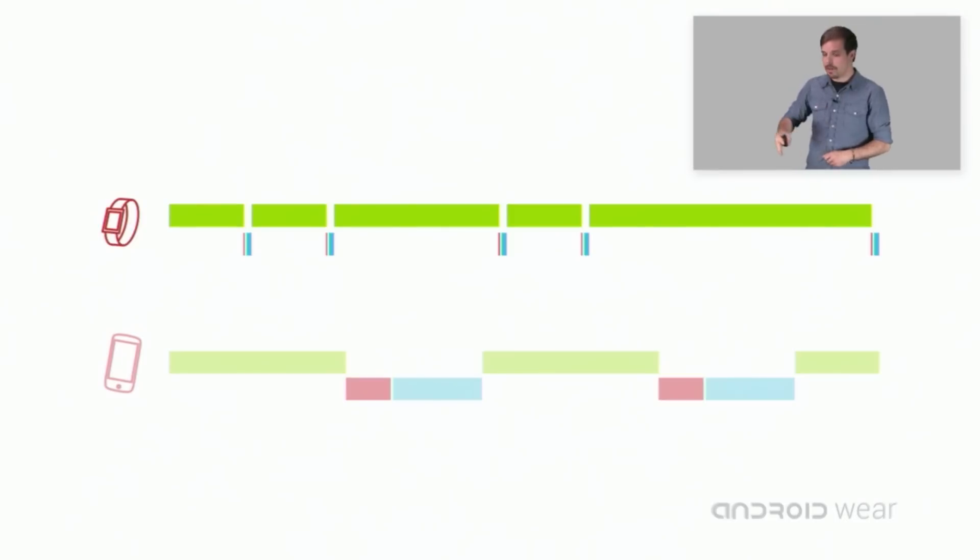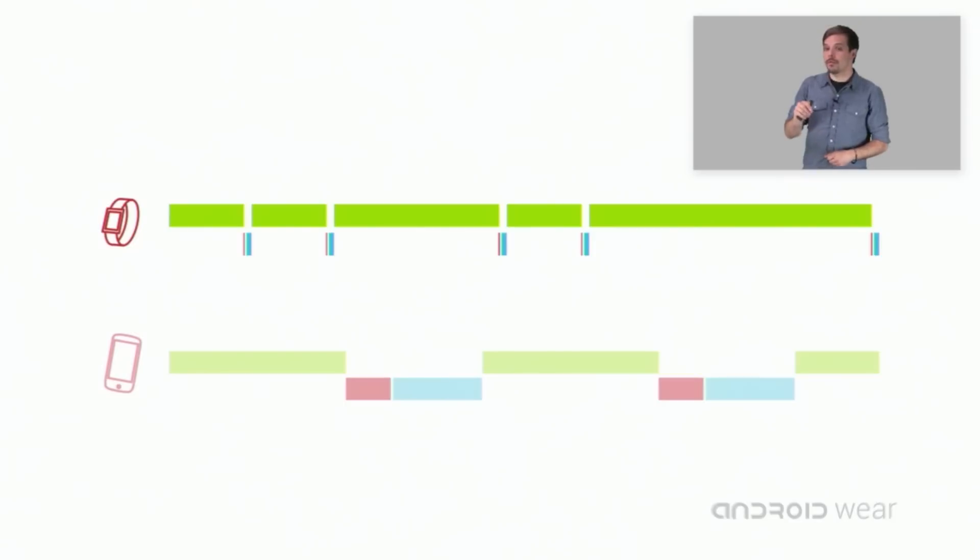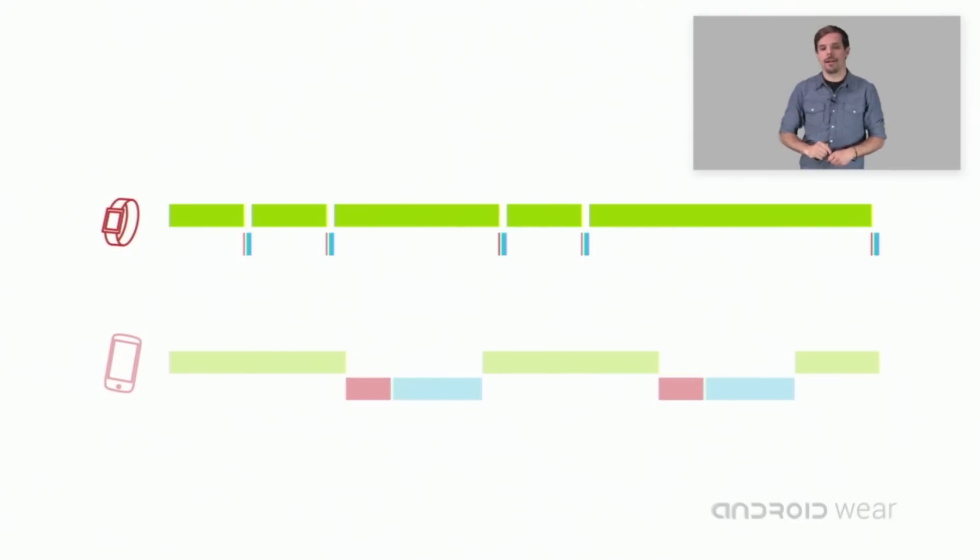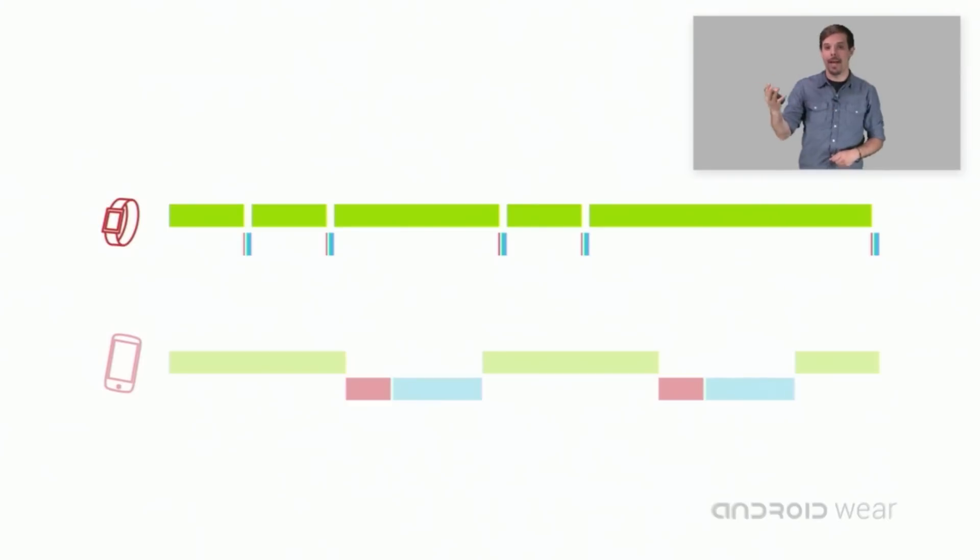This is the same set of interactions on a wearable. Notice the reduced overhead per interaction. This is what we mean by more present in the real world and yet more connected to the virtual world.